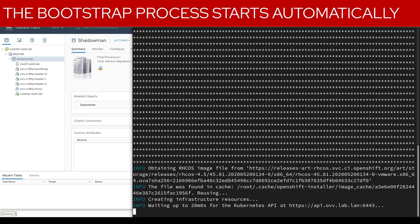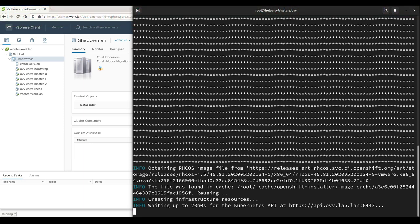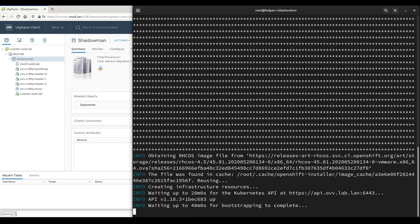The OpenShift bootstrap process will instantiate the production control plane and hand over control. We will skip ahead a few minutes during this process. Once bootstrapping is complete, the virtual machine is destroyed automatically.